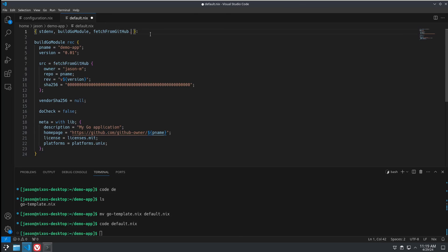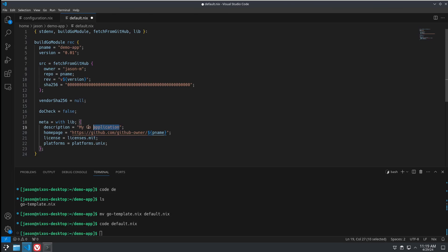And we need to add lib up here. So, pretty simple. Not much to it. Let's save it.